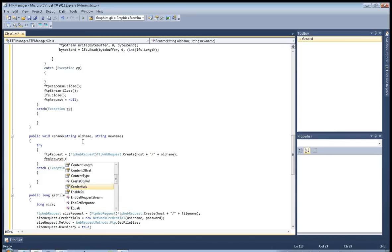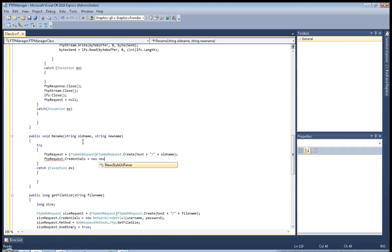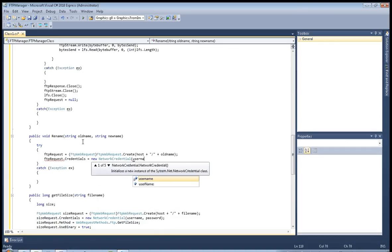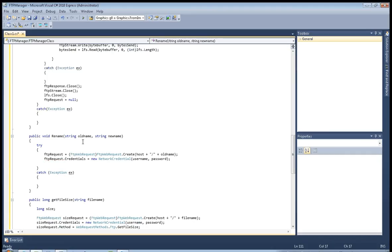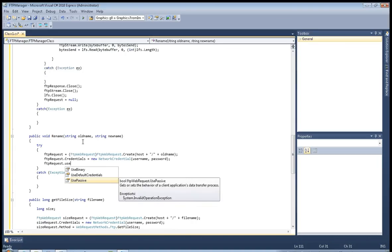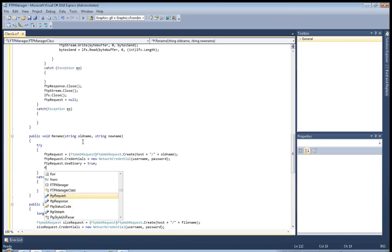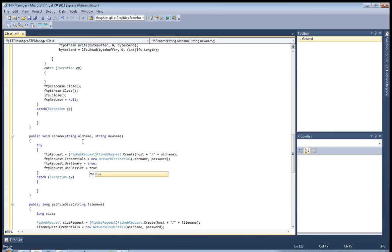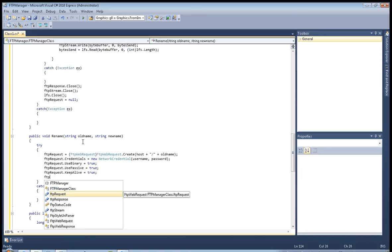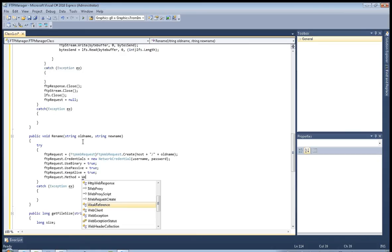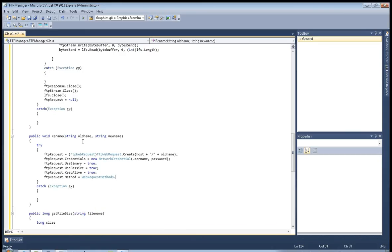Now ftp_request.Credentials equals new NetworkCredential with username and password. ftp_request.UseBinary equals true, ftp_request.UsePassive equals true, ftp_request.KeepAlive equals true. Now ftp_request.Method equals WebRequestMethods.Ftp.Rename.